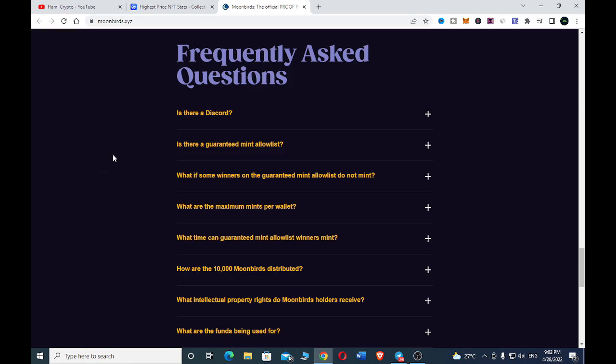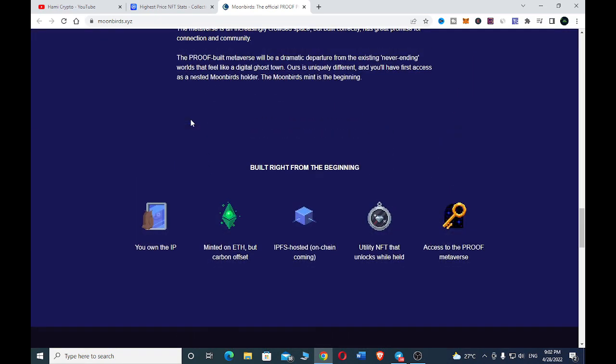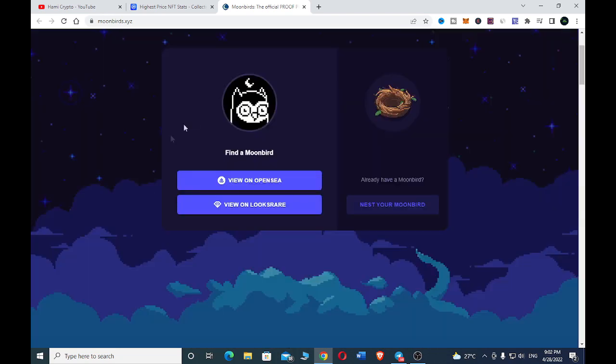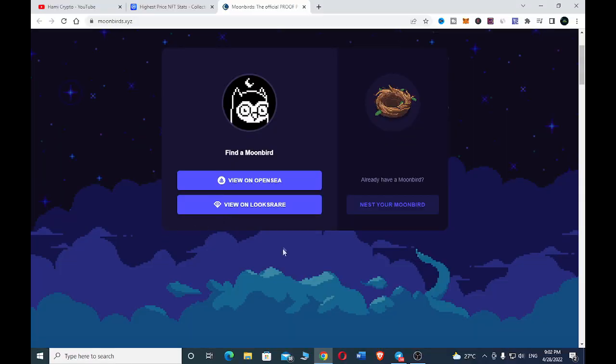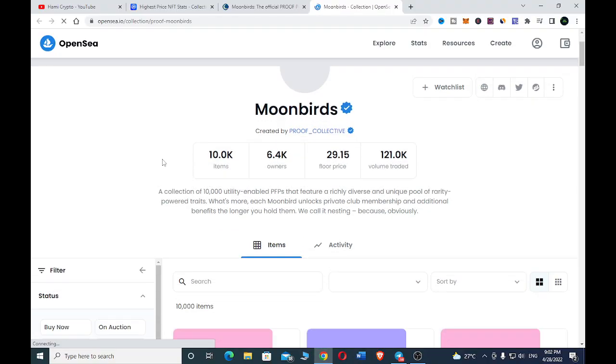Here you can also join their social media like their Discord to get updated on whatever is going on with their project. You can also check them on OpenSea or look around. So let's just go to OpenSea. Here we are on OpenSea Moon Beds.